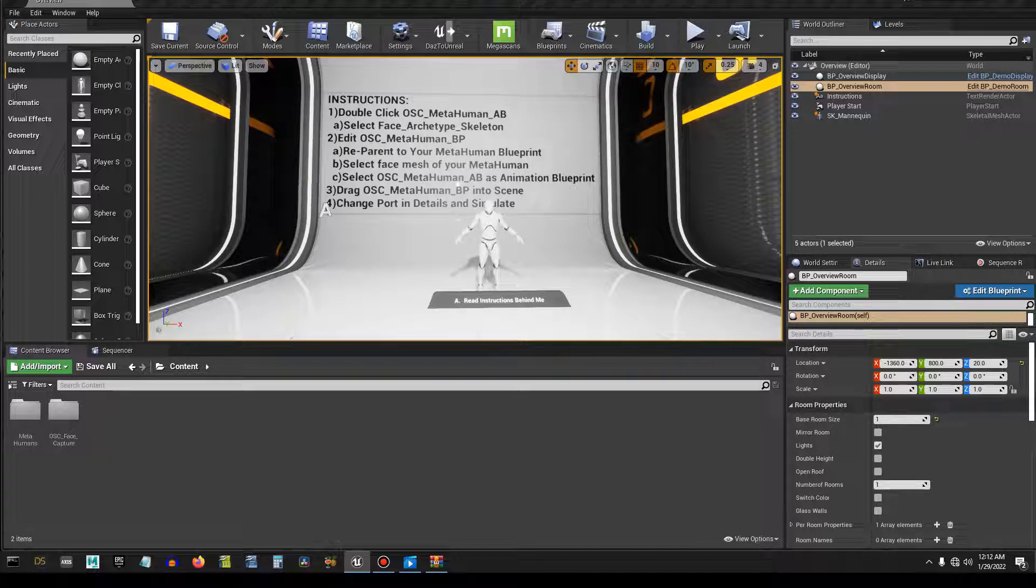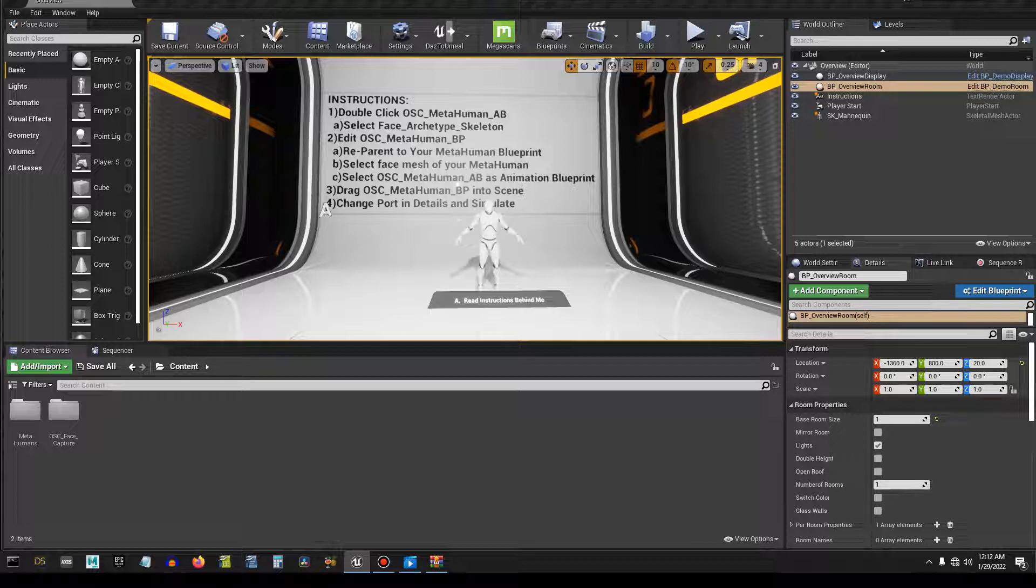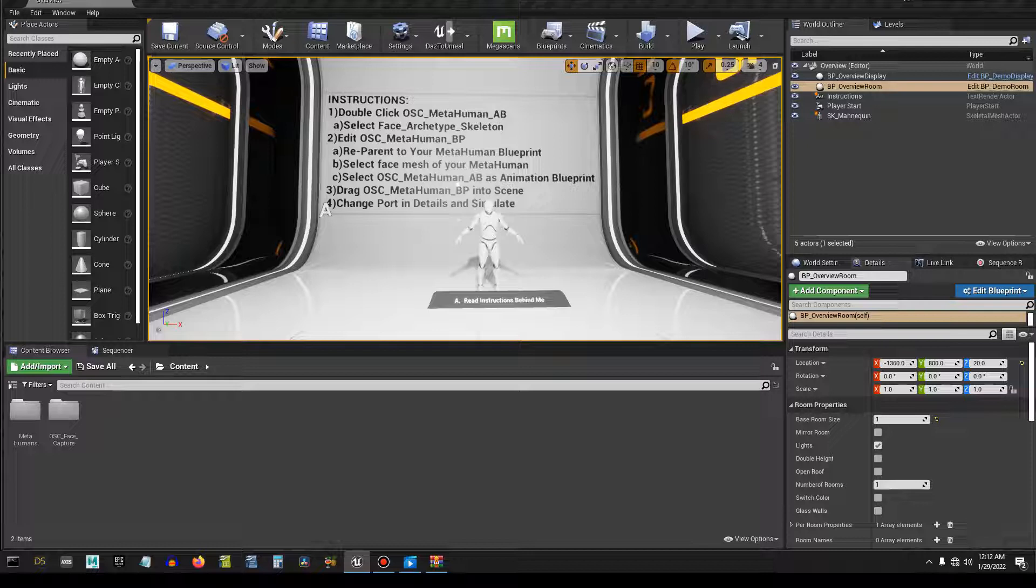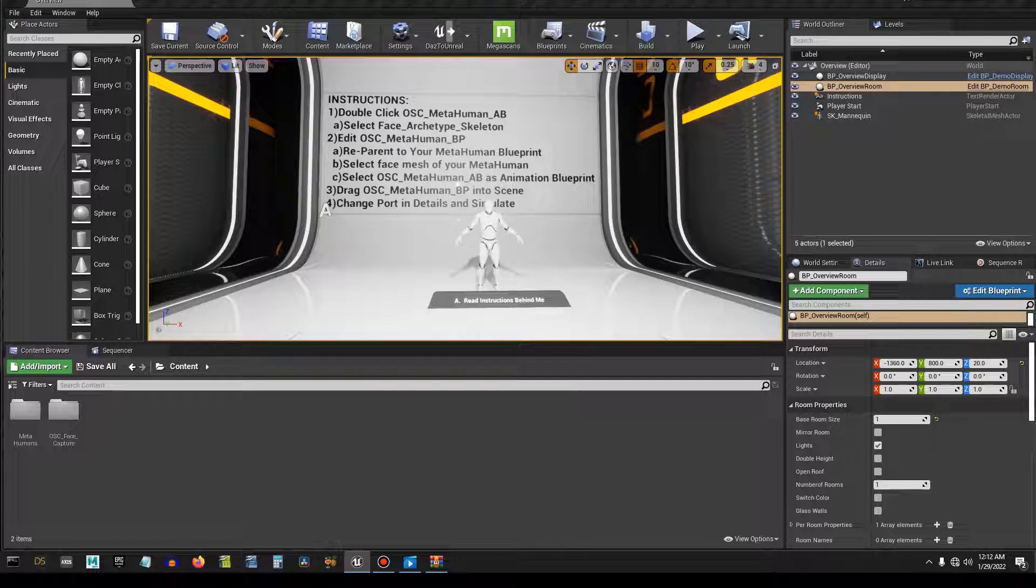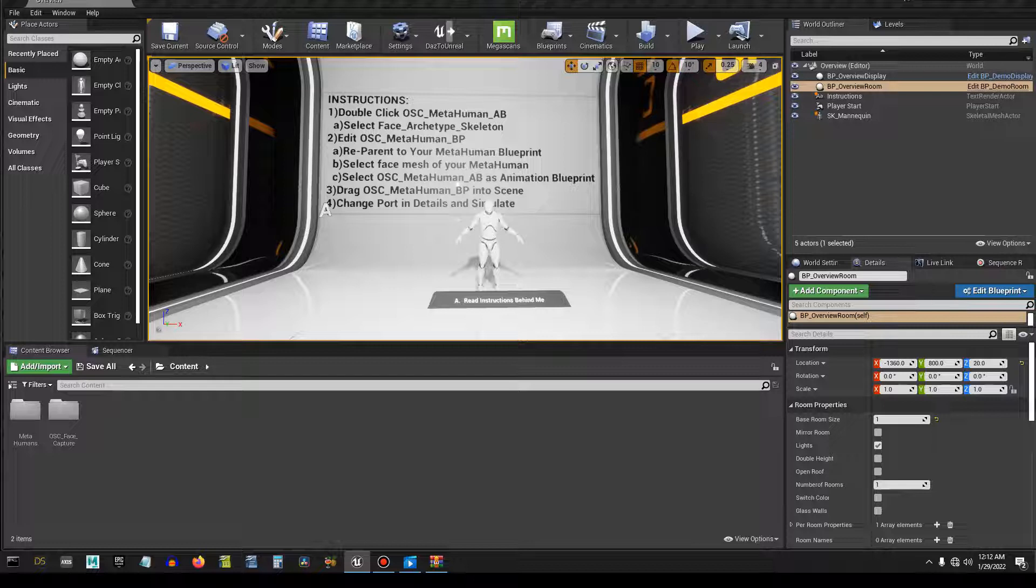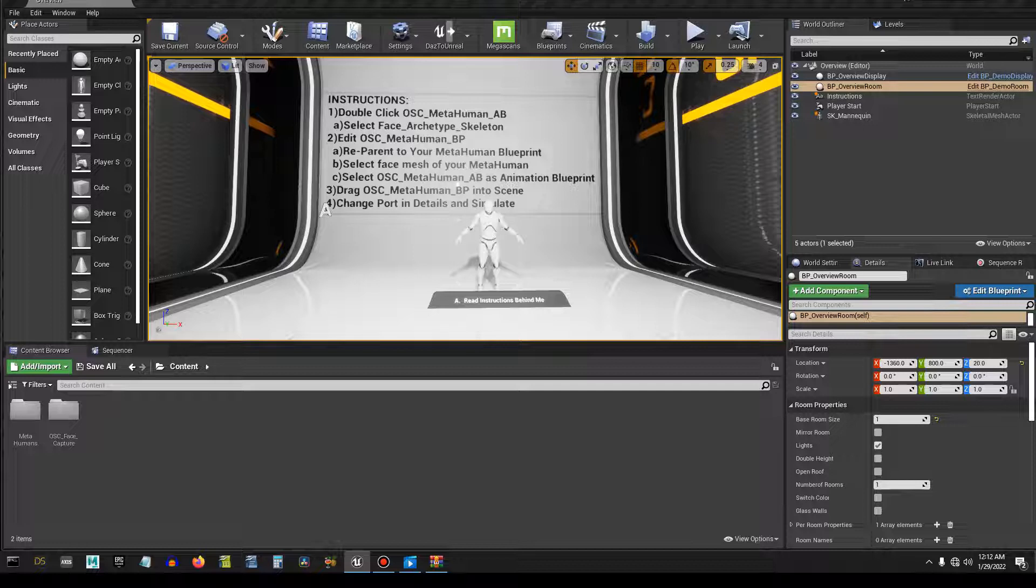Now one thing you're going to need to do is get a MetaHuman, either in this project or another. You're going to have to have that for the face capture to work. It's set that way by default. Now you can make the face capture work on any character that has morph targets, but for this example you're going to have to have a MetaHuman and you're going to have to have it exported from another source. My pack does not come with it.